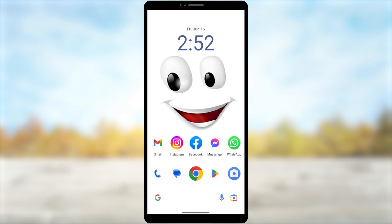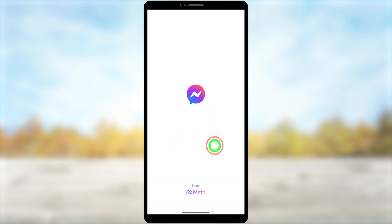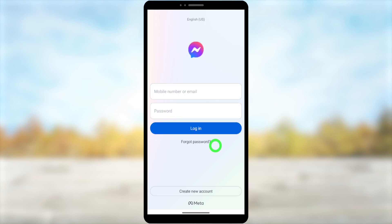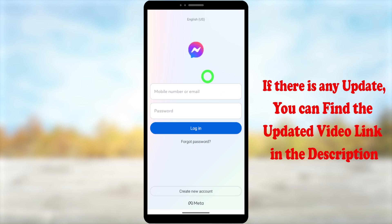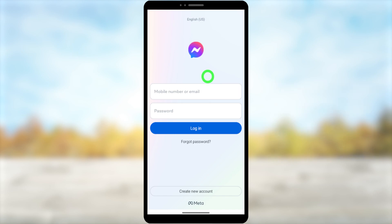You can close all applications. If you open your Messenger application, you can see there is no suggestion, no saved accounts, and no way to log into that account. You have completely signed out from your Messenger application. That's it.